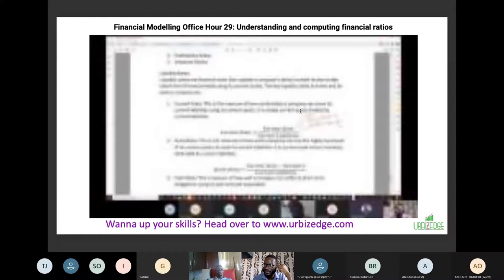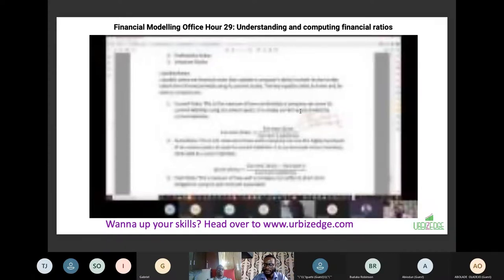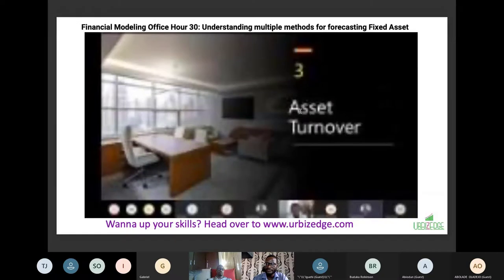Then we covered understanding and computing financial ratios - liquidity ratios, asset management ratios, and profitability ratios. That was two or three weeks ago.